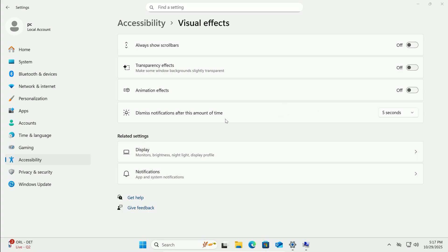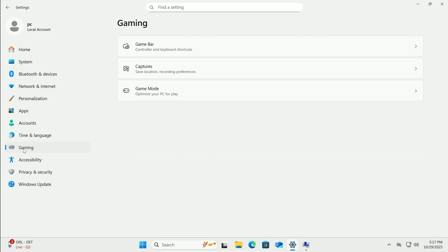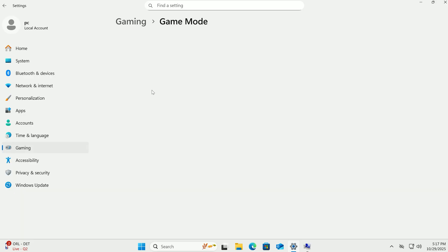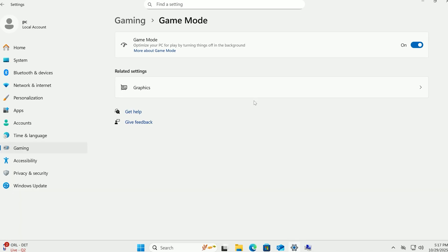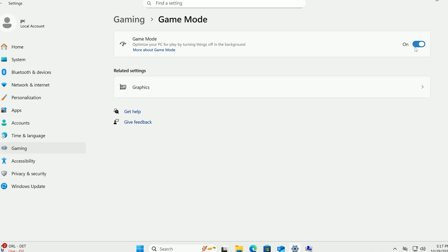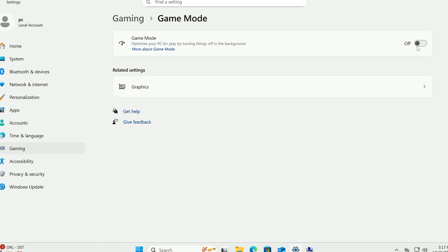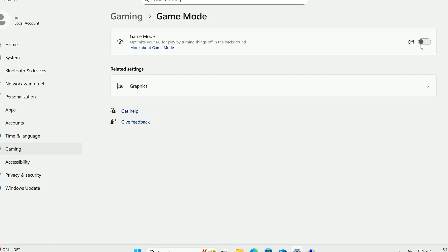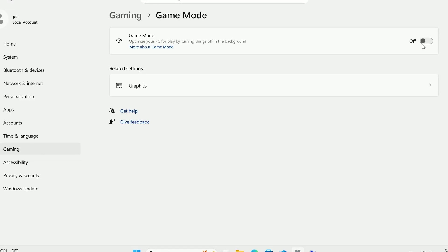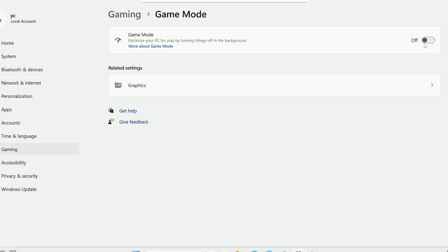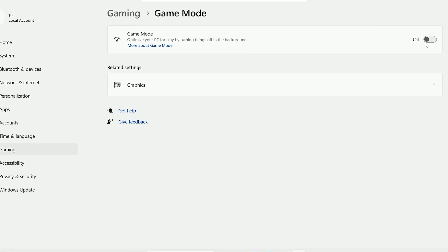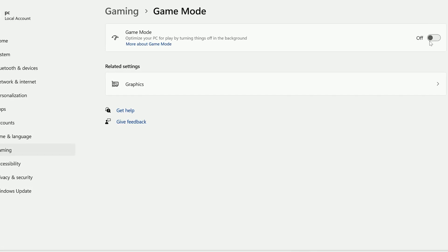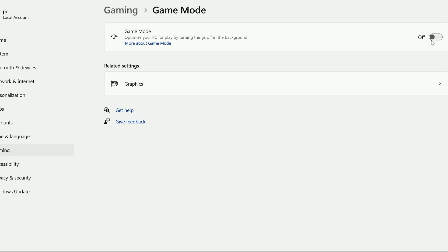If you're not a gamer, disable Game Mode to free resources. Click Gaming, then Game Mode. Toggle it off. This stops Windows from prioritizing gaming tweaks, letting it handle everyday tasks better, like Office Work or Web Browsing.